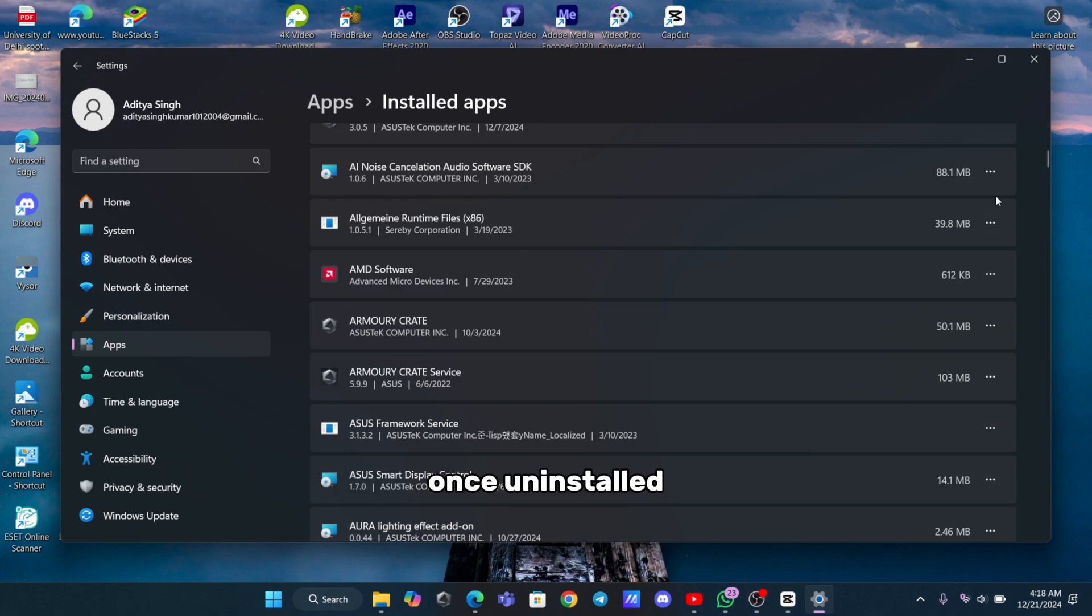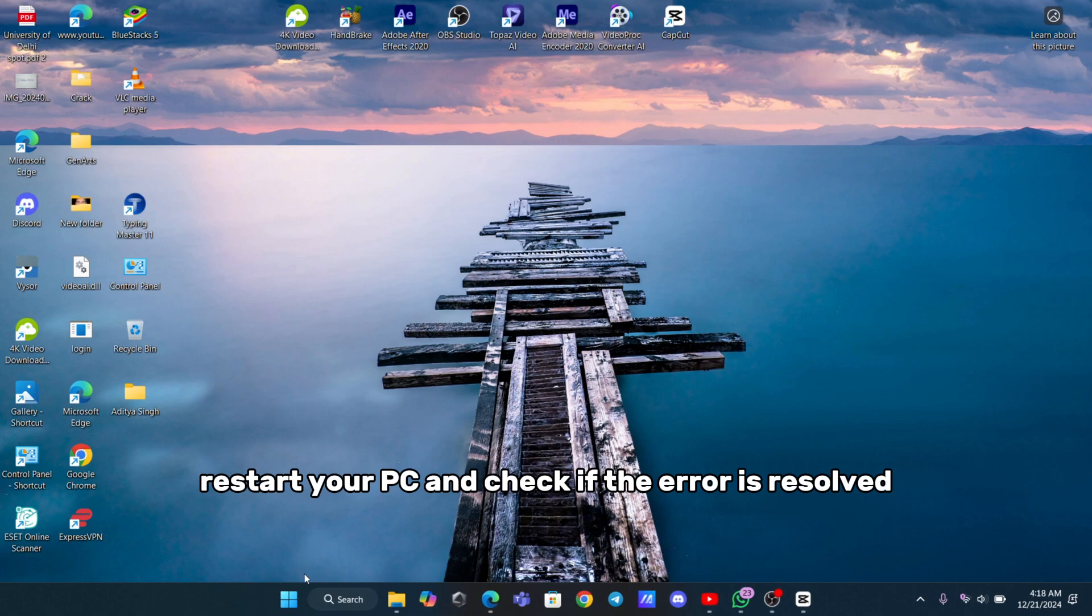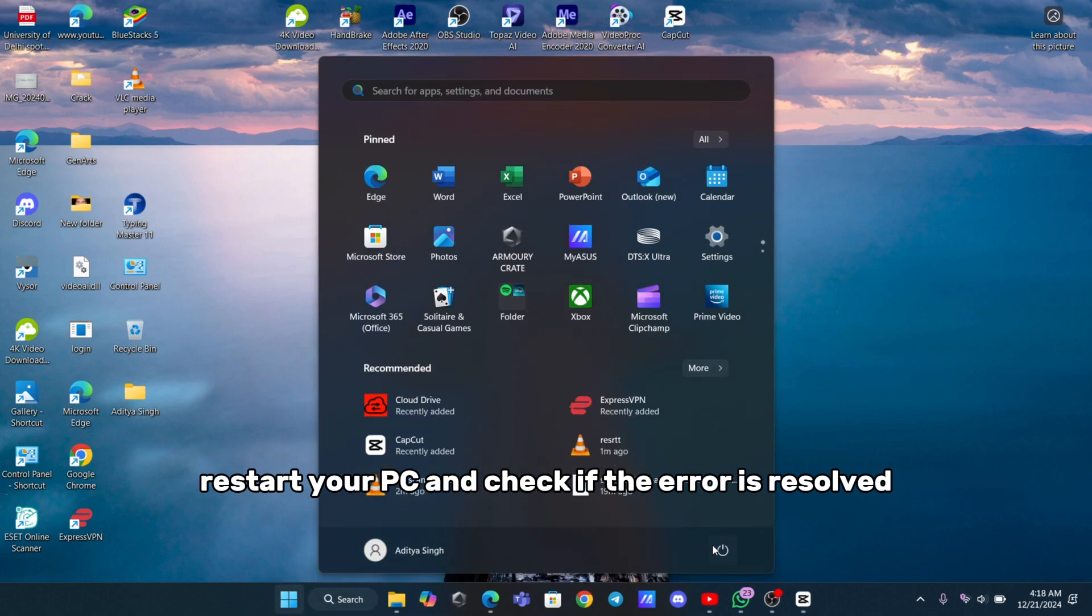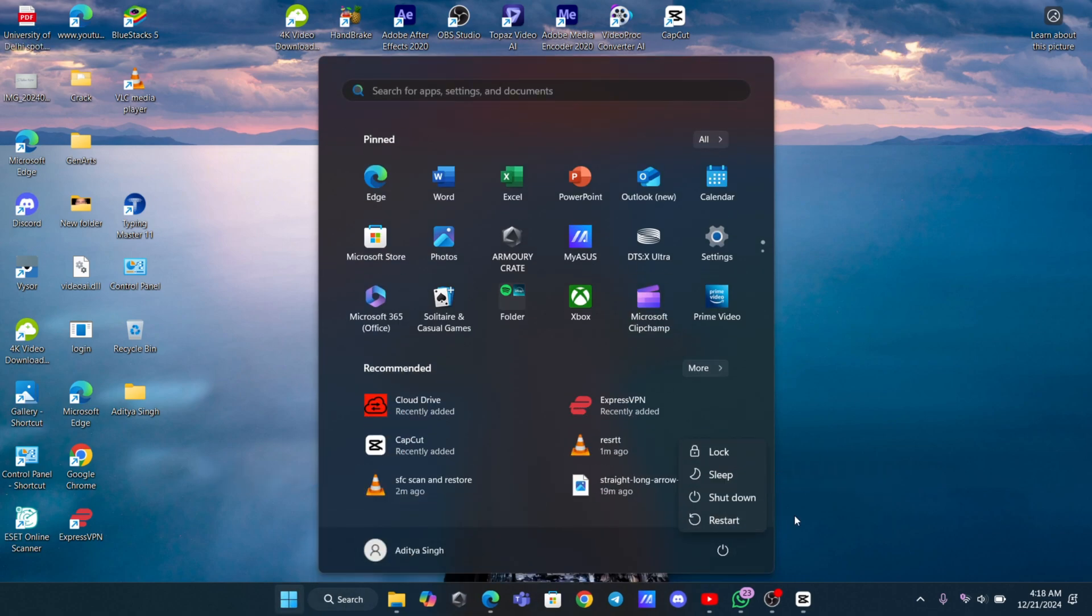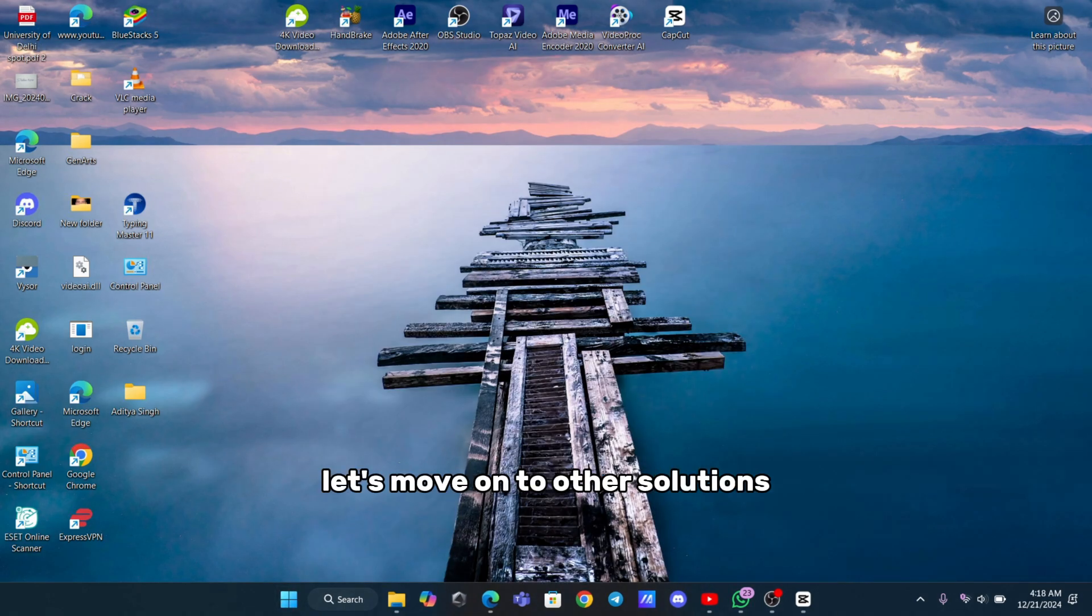Once uninstalled, restart your PC and check if the error is resolved. If it persists, let's move on to other solutions.